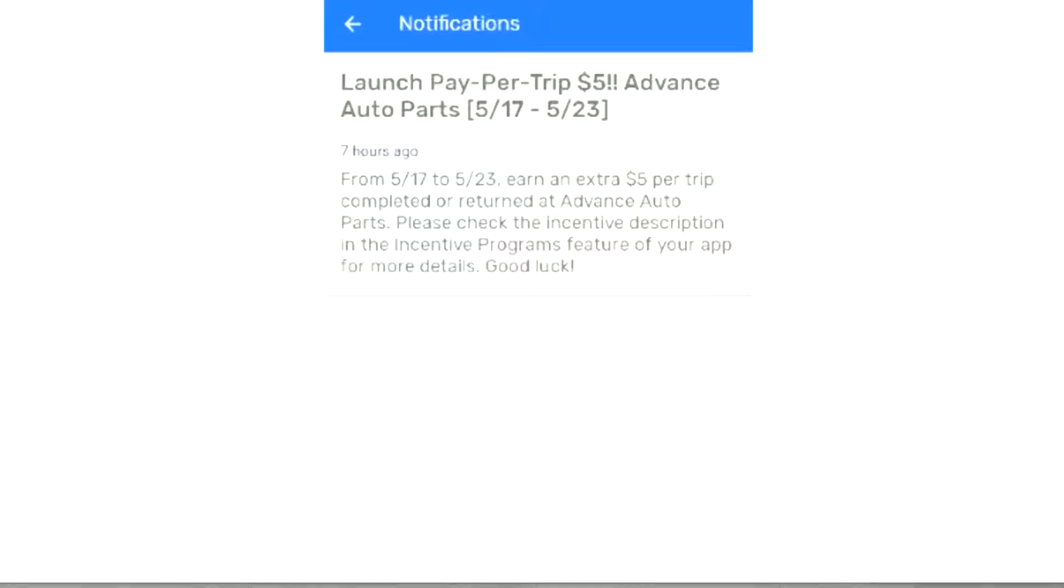It says launch pay-per-trip $5 Advanced Auto Parts from 5/17 to 5/23. Earn an extra $5 per trip completed or returned in Advanced Auto Parts. Check the incentive description in the incentive programs feature of your app for more details. The reason why this is significant is because the night before, I got a notification from Spark saying that on the 17th starting at 7 a.m., they're going to be accepting delivery orders from Advanced Auto Parts.